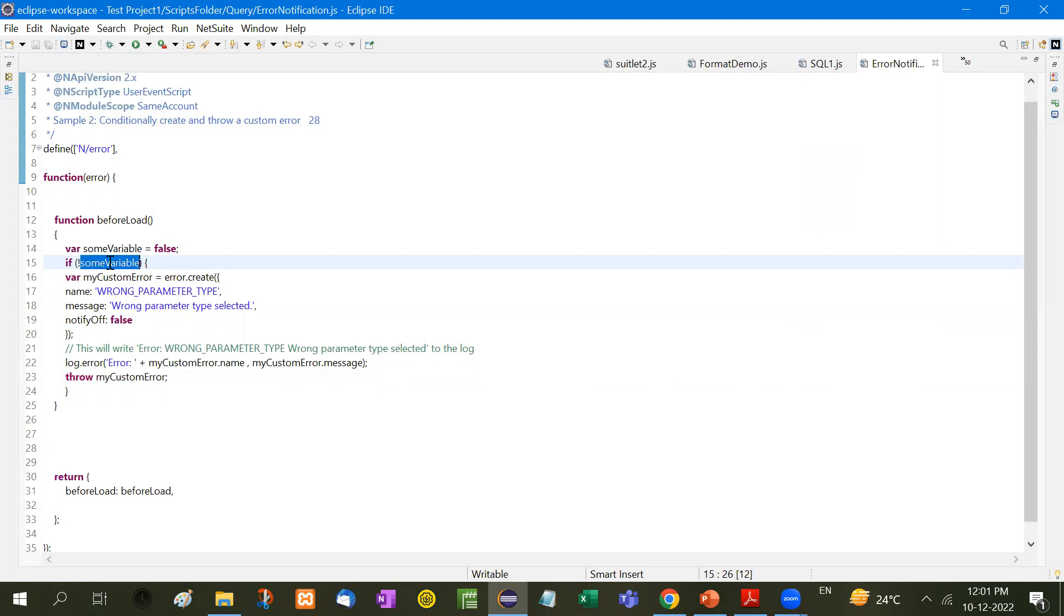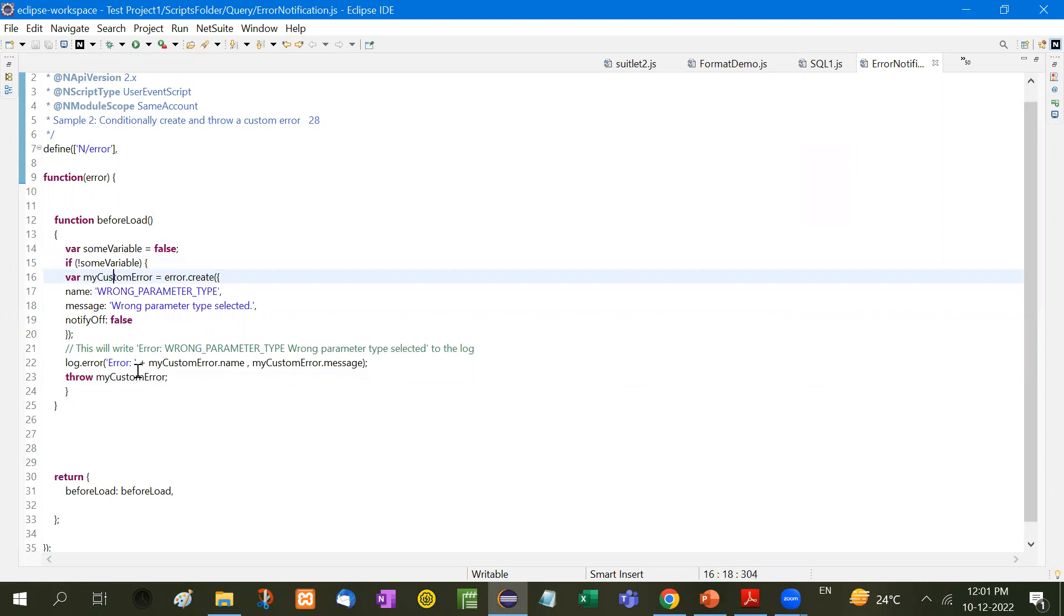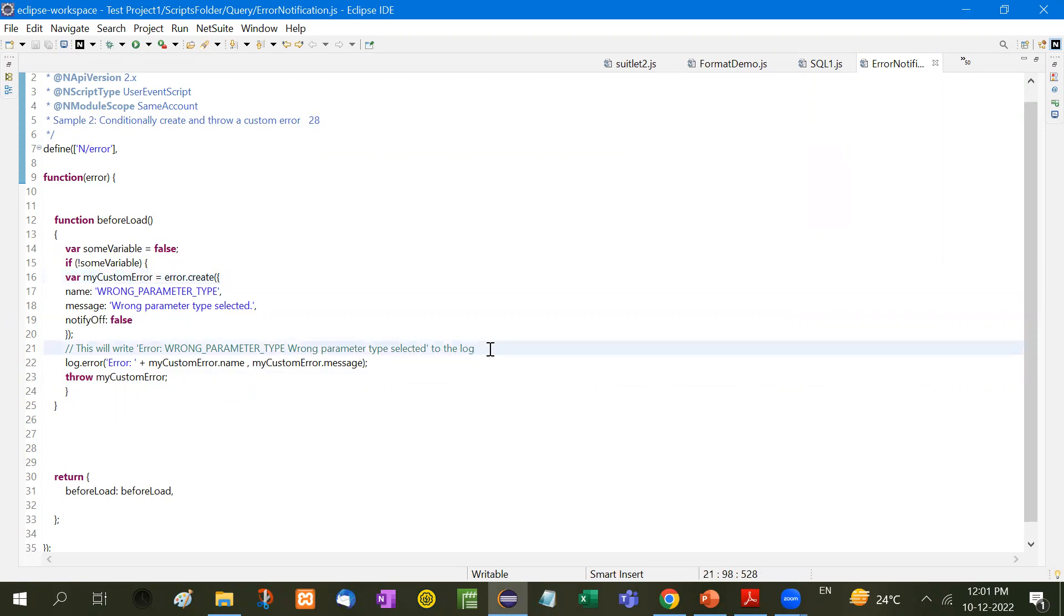In that case, my custom error error.create name, name of that error and the message. And then this will write error and wrong parameters type selected to the log. So you will see a log also. Error equals error, my customer.name and message. You can write down the name and the message through my customer.